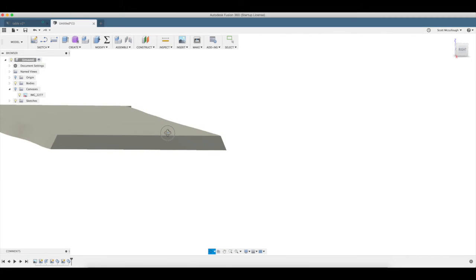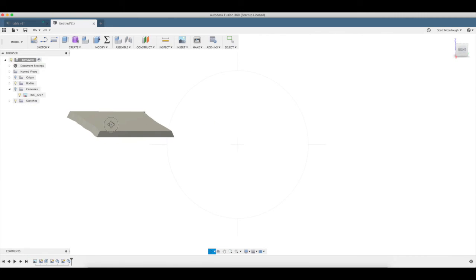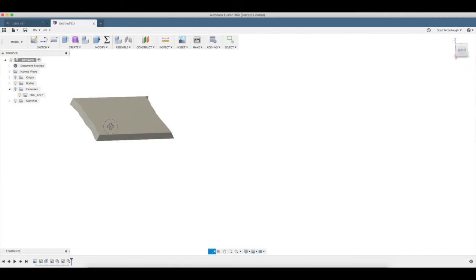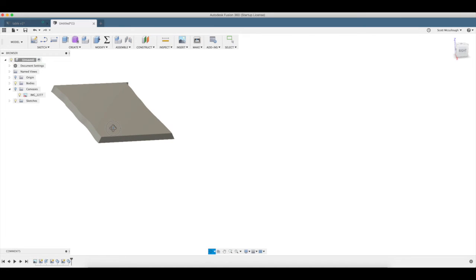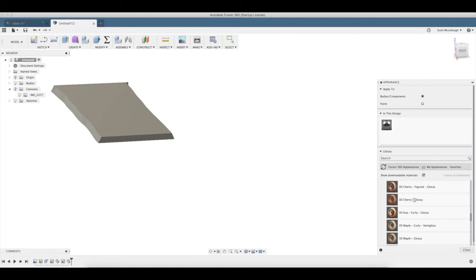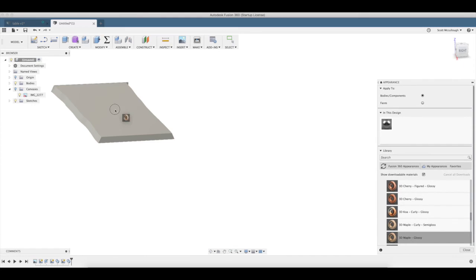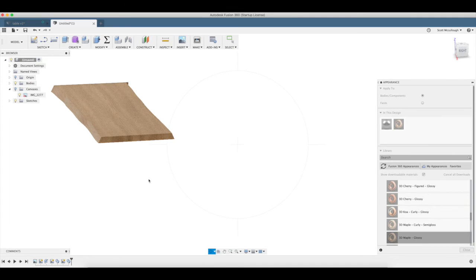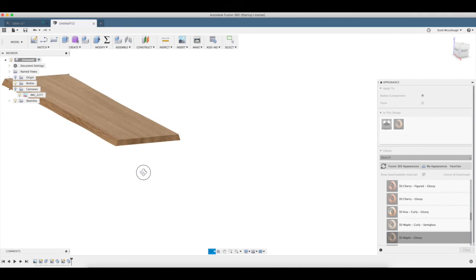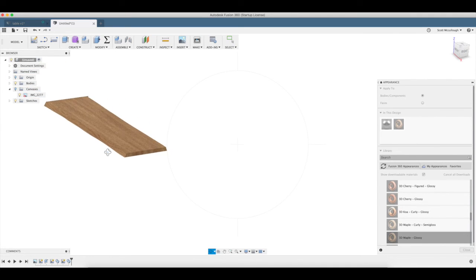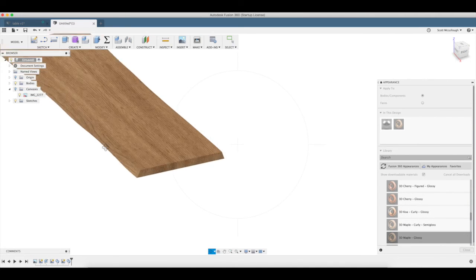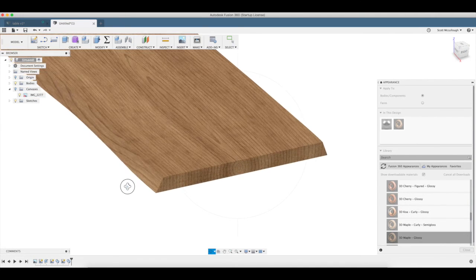So that's how we make a basic live edge slab inside of Fusion 360. I can hit A for appearance. 3D maple. And there we have it. There is our live edge slab.